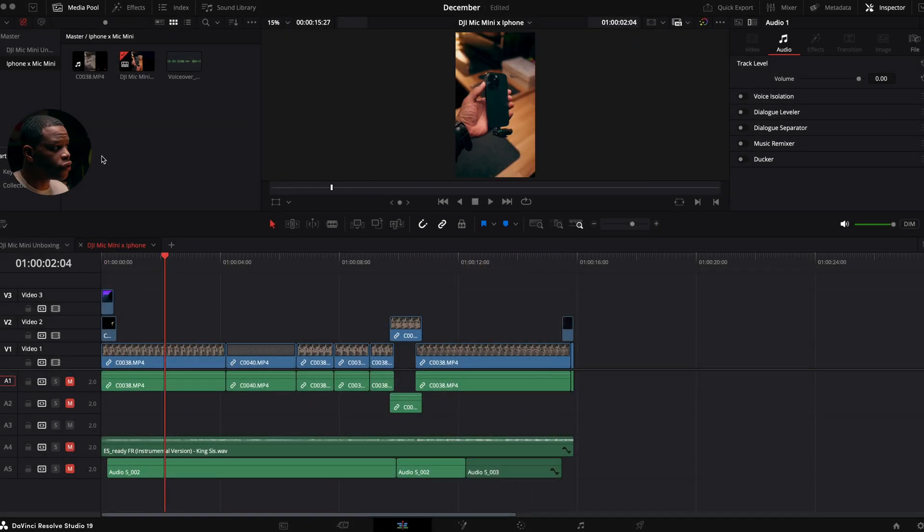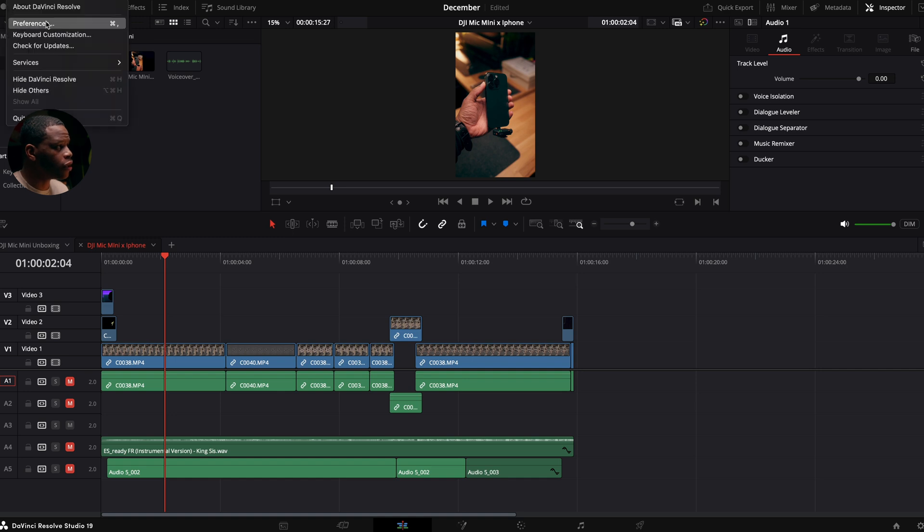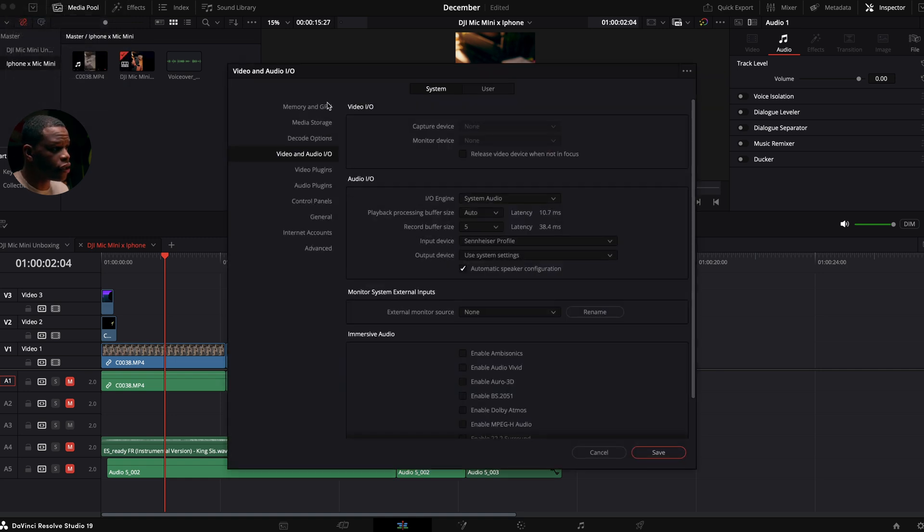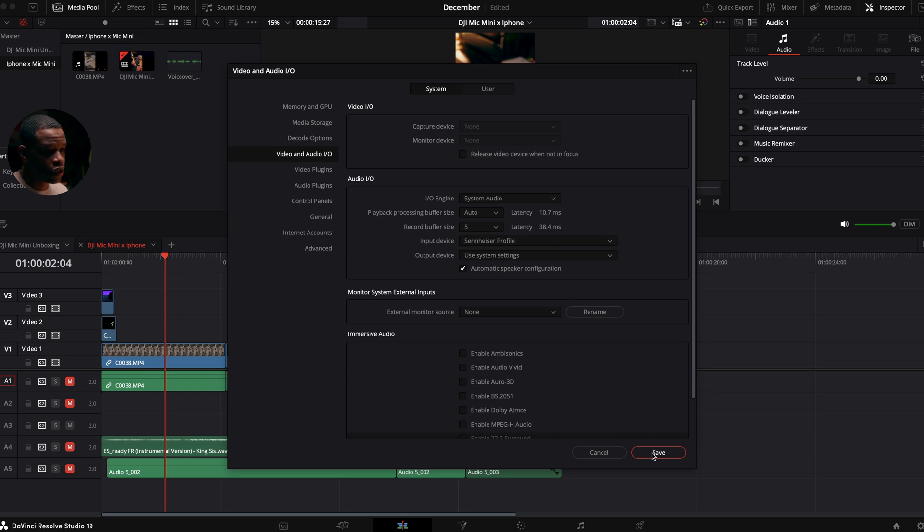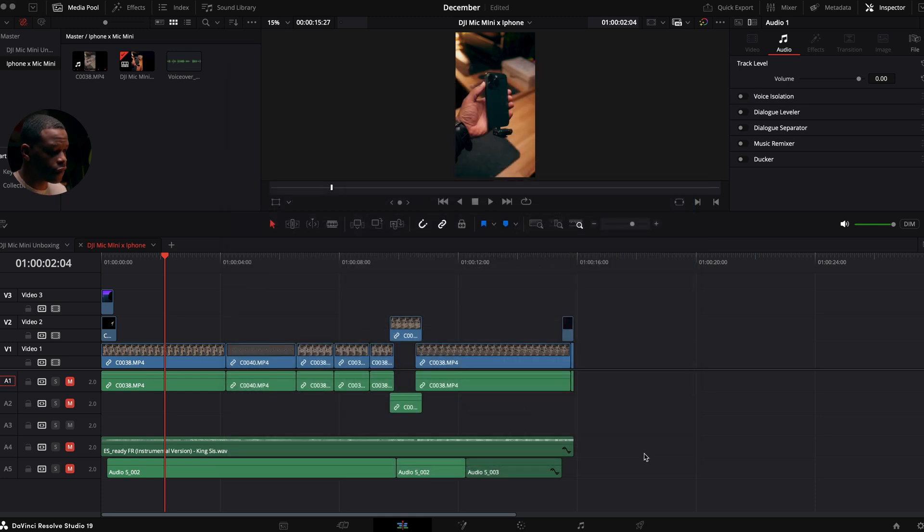The first thing that you want to do is come up to the top and click on preferences. The next thing you want to do is go down to video and audio settings. You want to make sure that your input device is the device that you want to be recording audio into. So it is going to be whatever microphone that you're using. Make sure you click on that and then hit save.